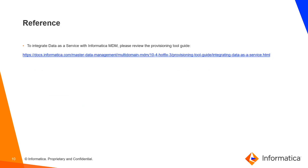This is the screenshot of a sample DAST provider component configuration. To integrate data as a service with Informatica MDM, please review the provisioning tool guide. You can find the tool guide at the mentioned link.